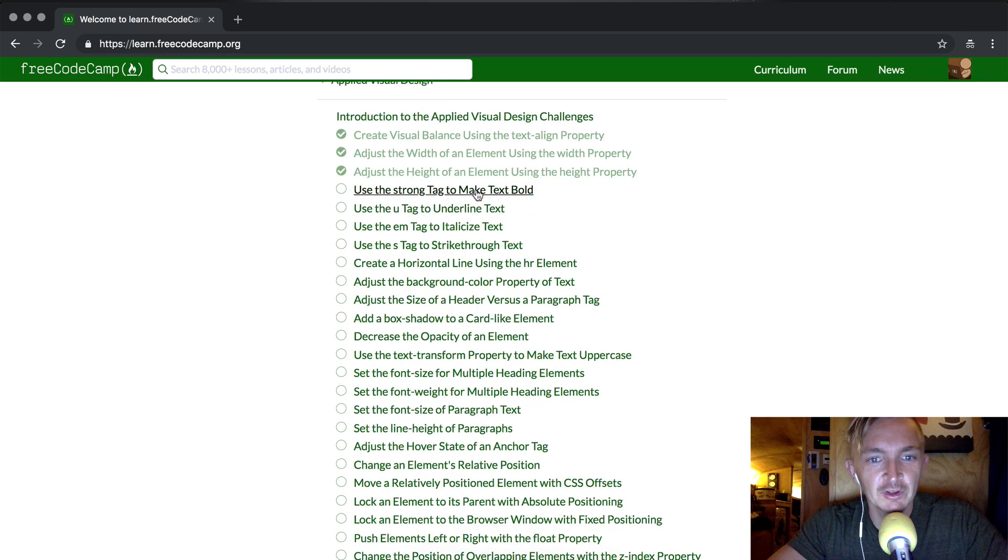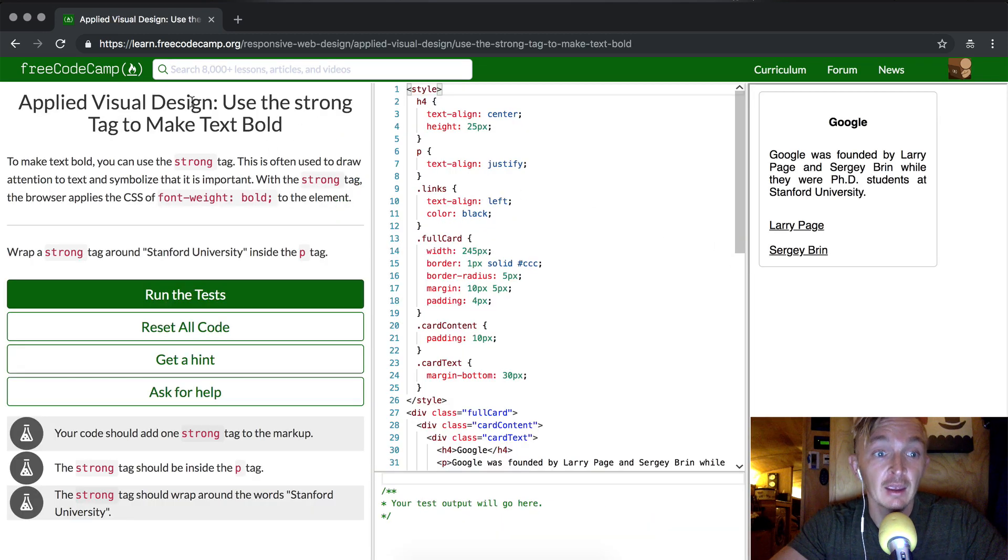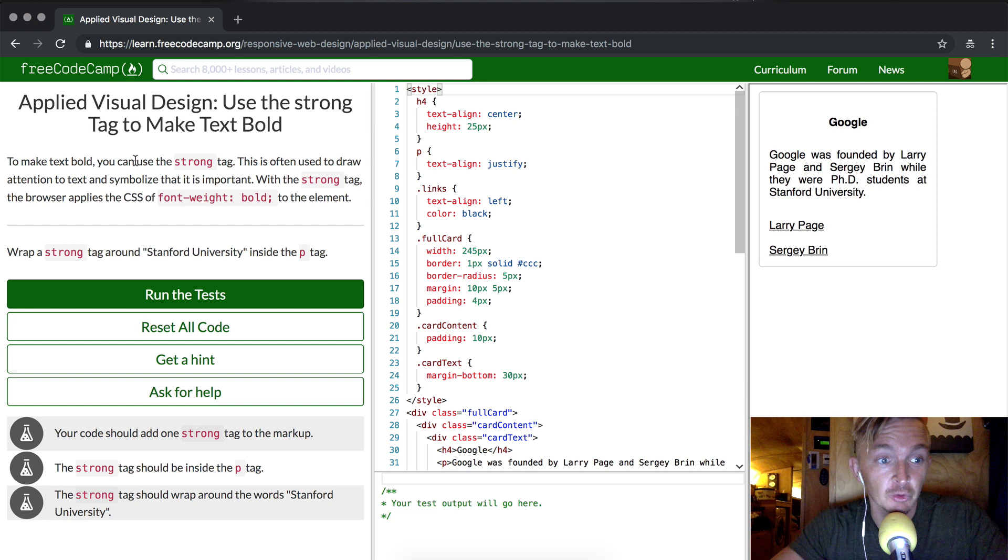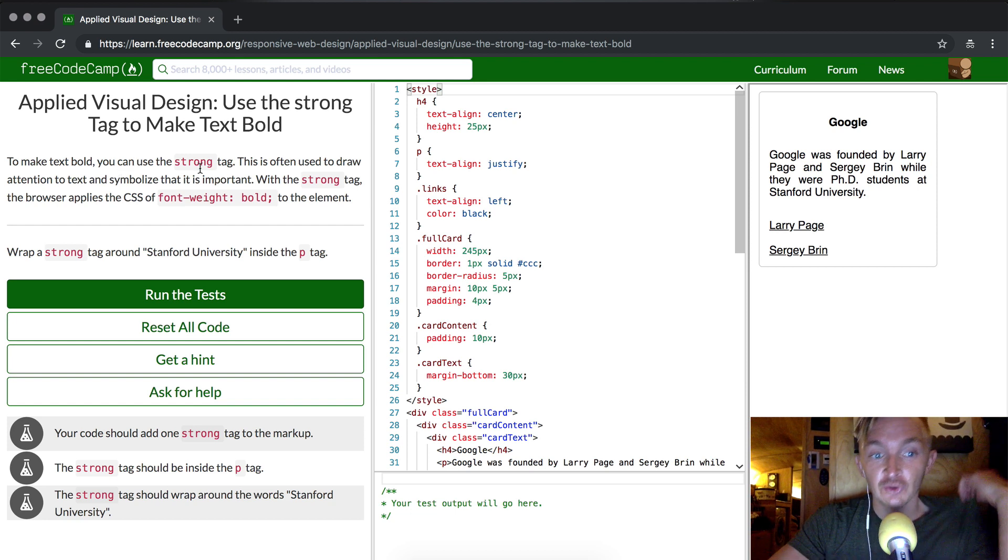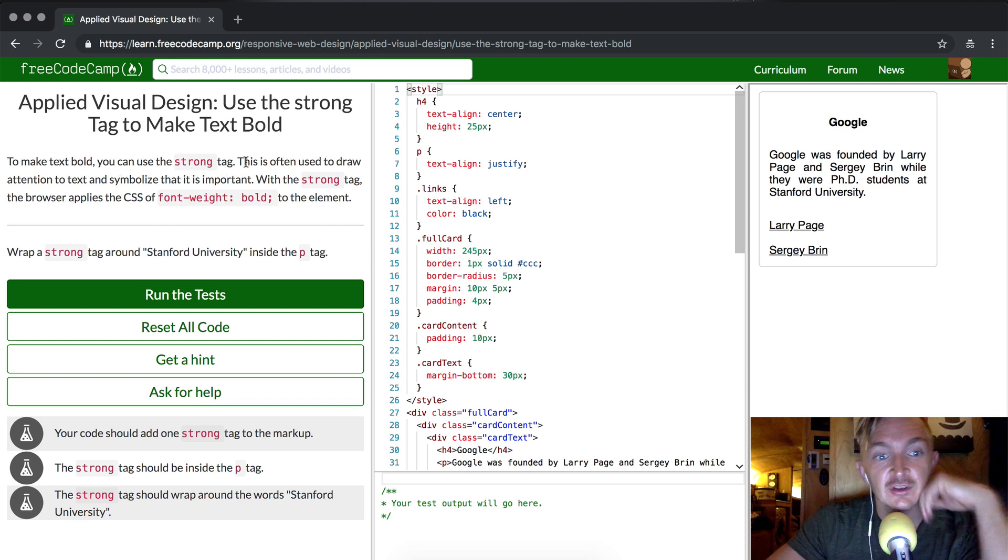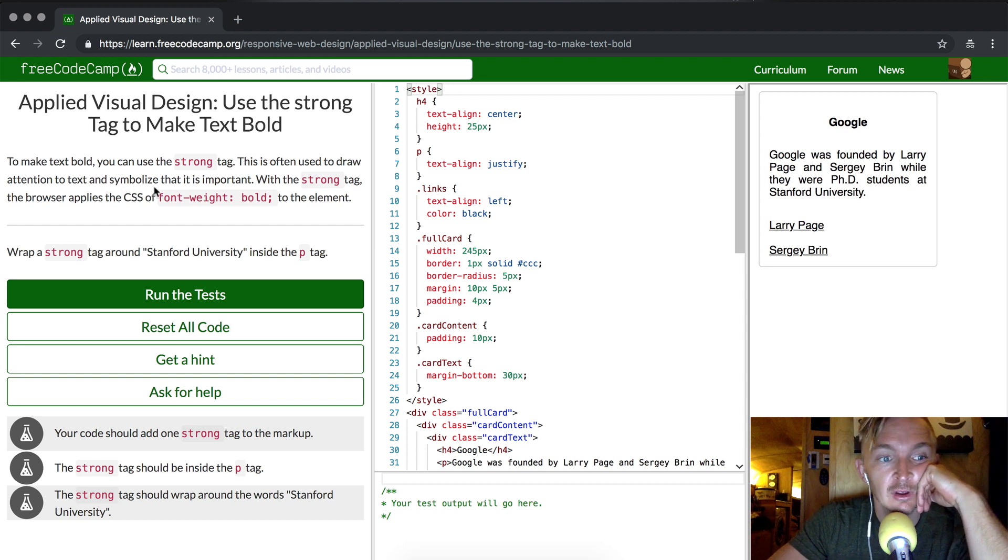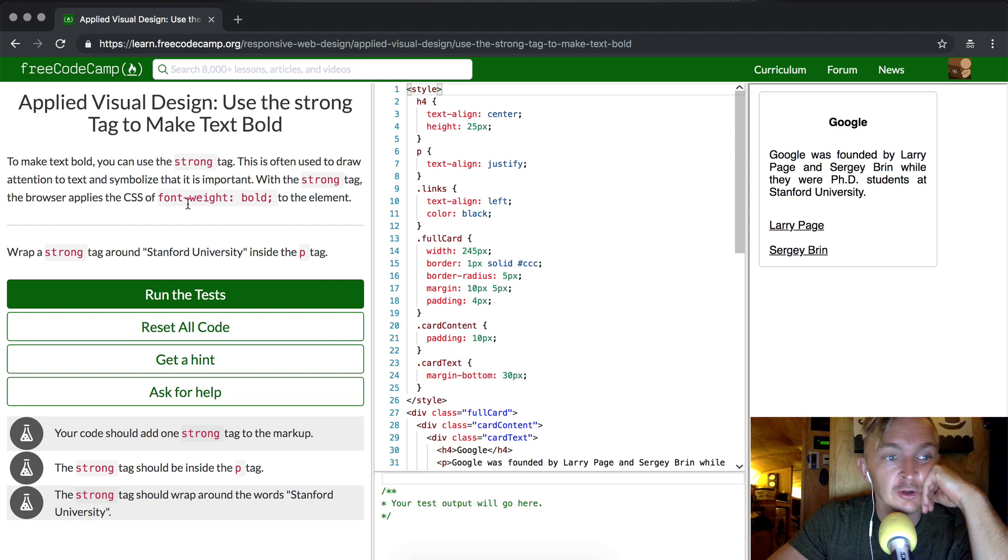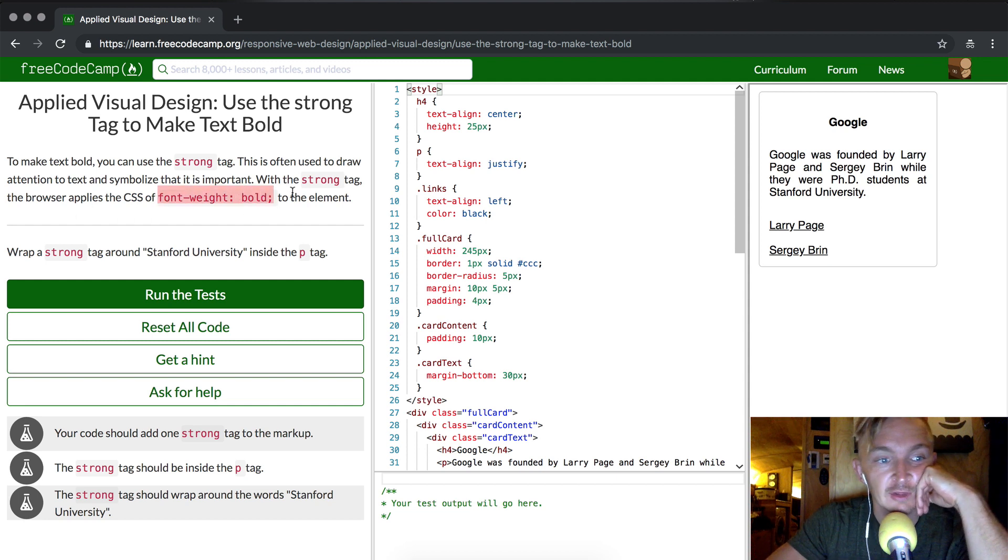Hey everybody, welcome back. Today we're going to use the strong tag to make text bold. This is a really common one. The strong tag is often used to draw attention to text and symbolize that it is important. With the strong tag, the browser applies CSS of font-weight: bold to the element.